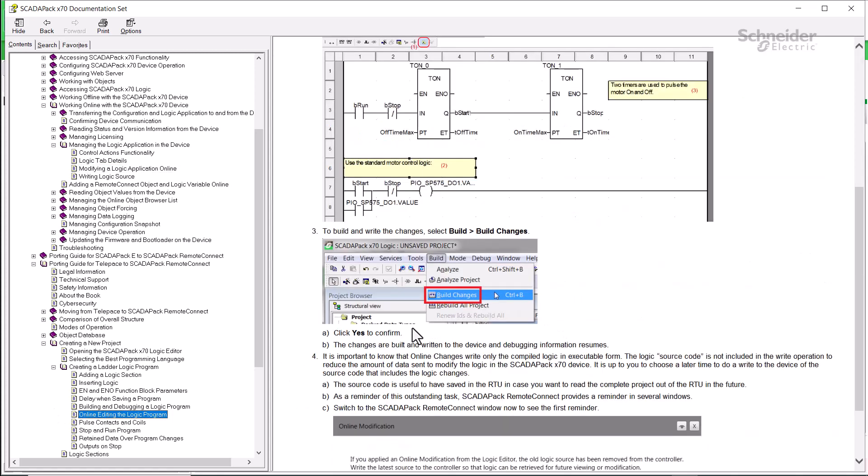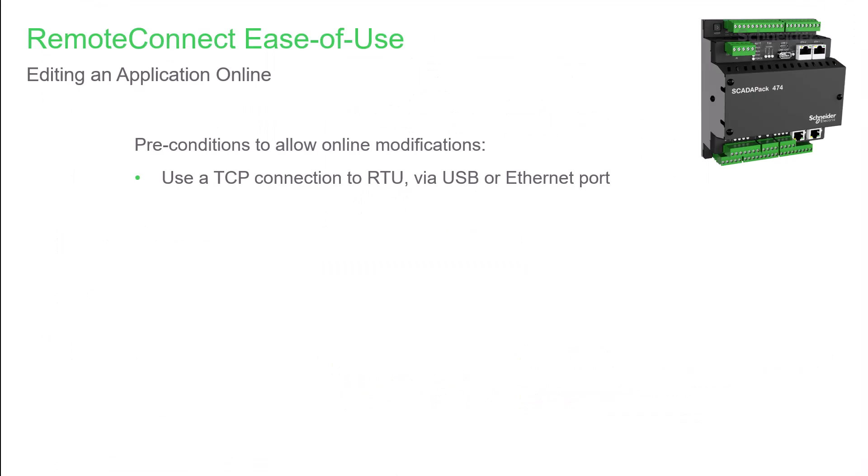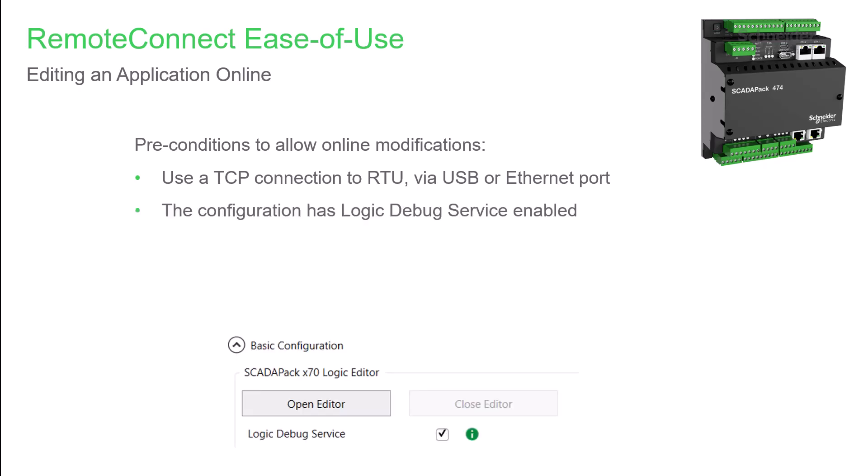This walks you through the basic steps of modifying logic online. Before starting to do any online editing, here are some conditions to meet. First, the communication channel needs to use TCP, either USB or Ethernet. The logic debug service box needs to be checked. This is the default.